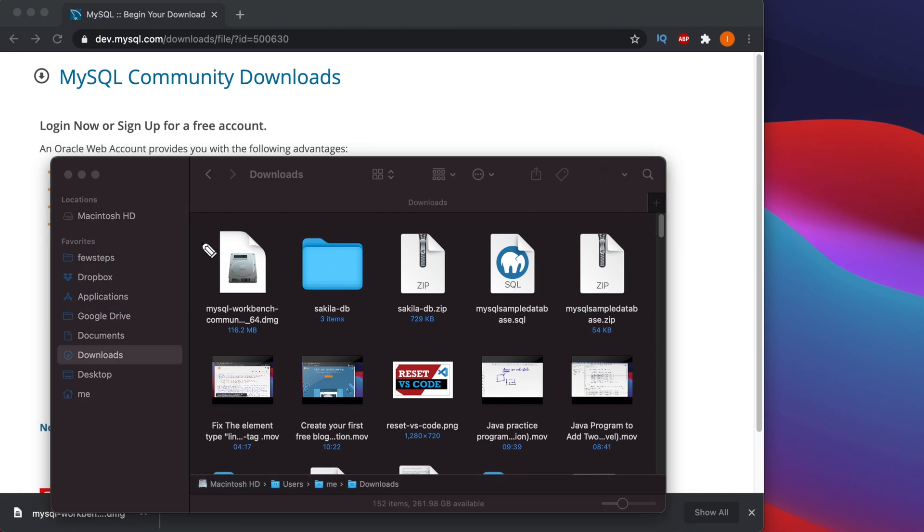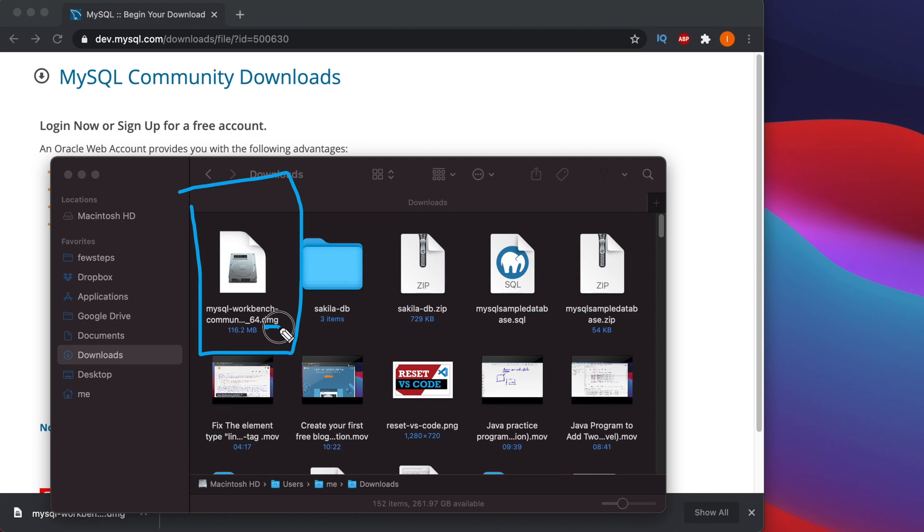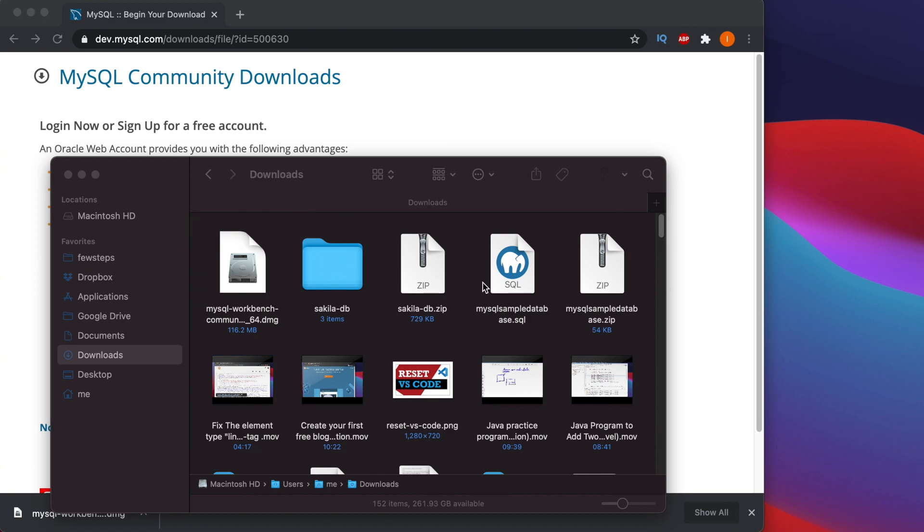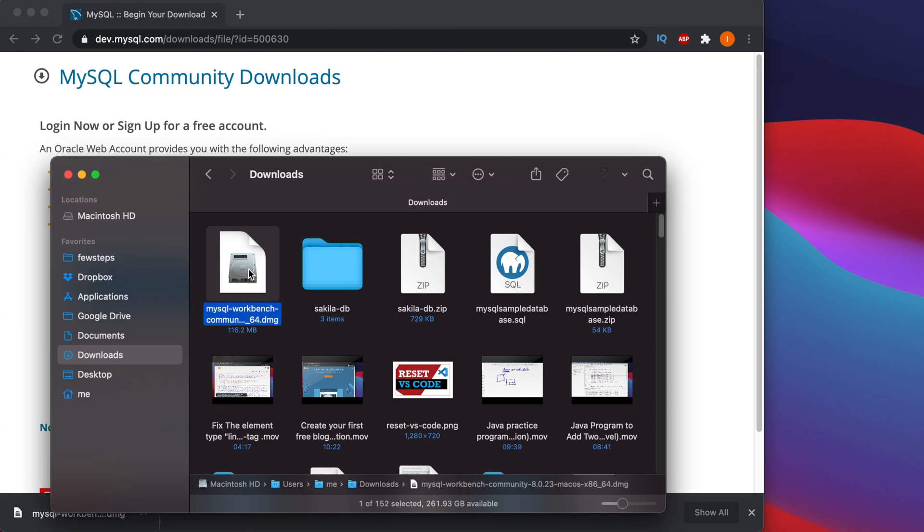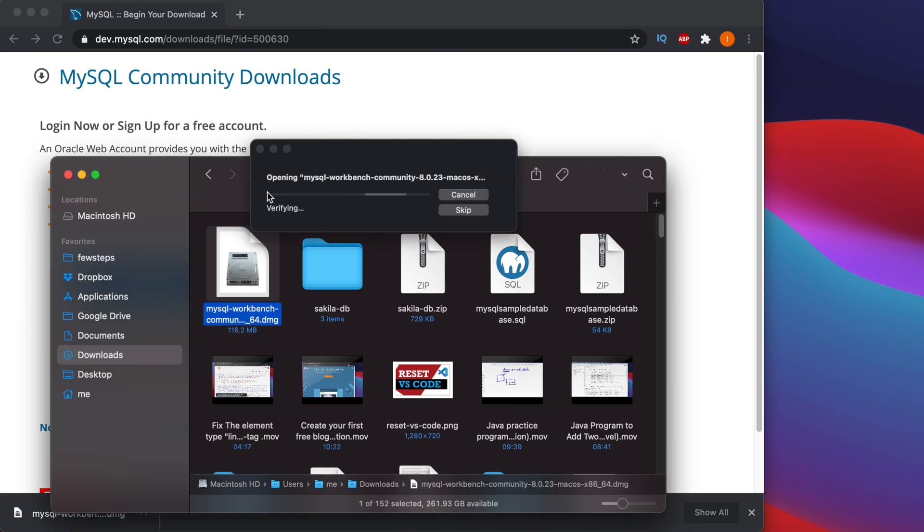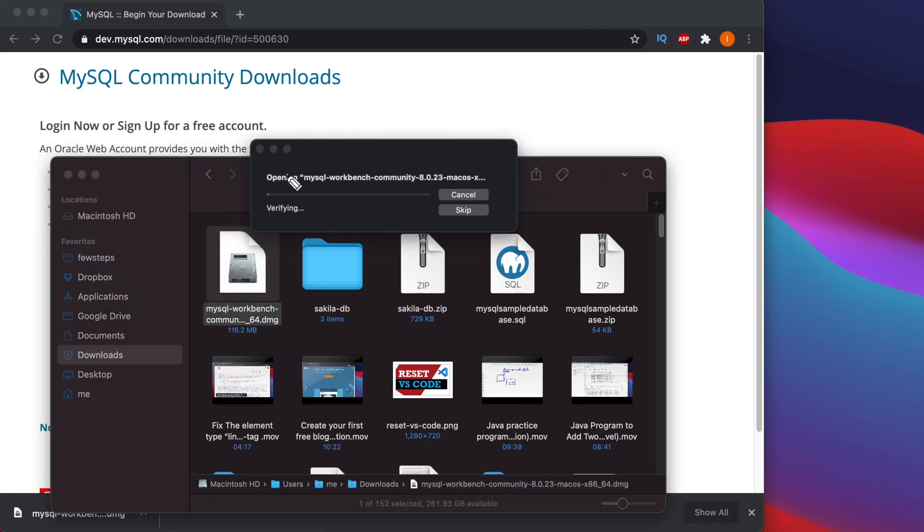So my download location is here and we are seeing that there is a DMG file there. That means the MySQL Workbench software - we have to start installation by this software. So what I am going to do is just double-click on top of it.